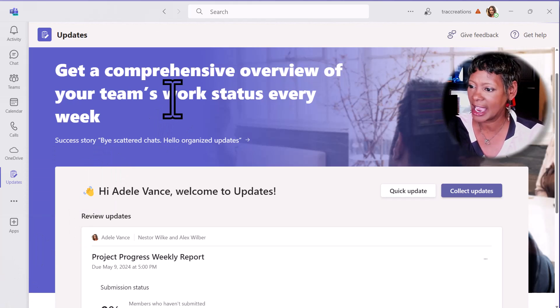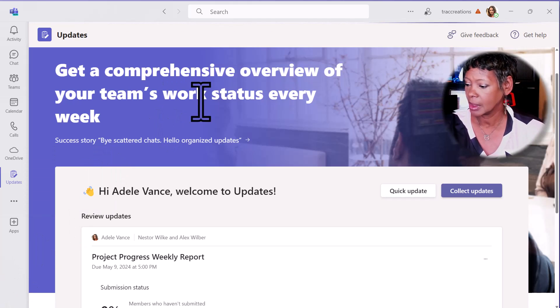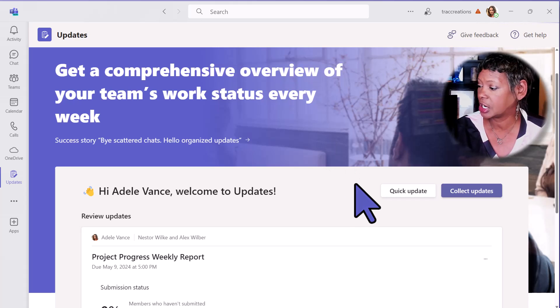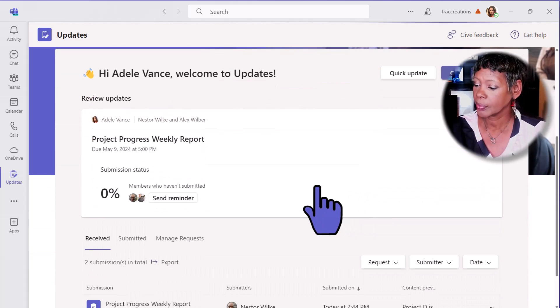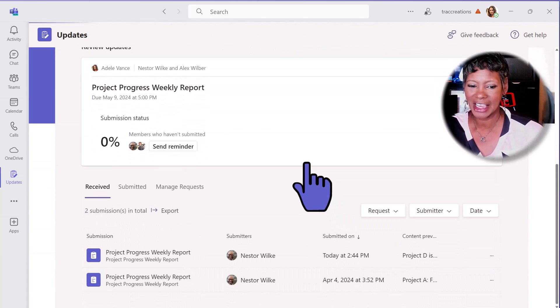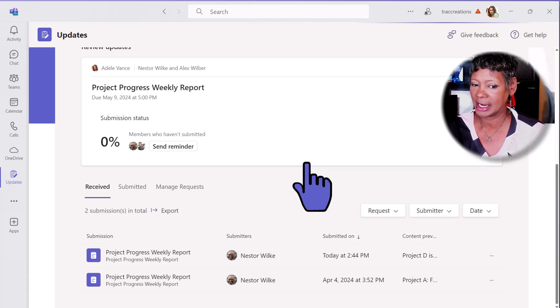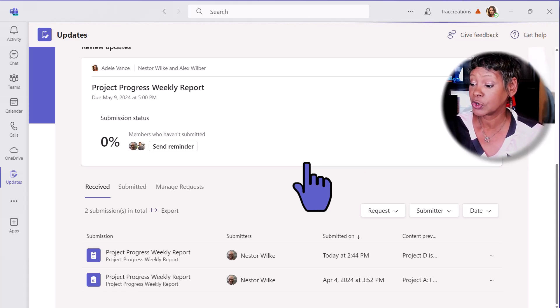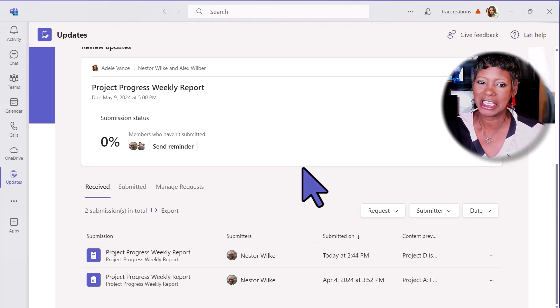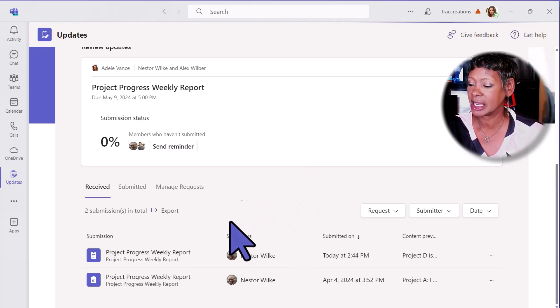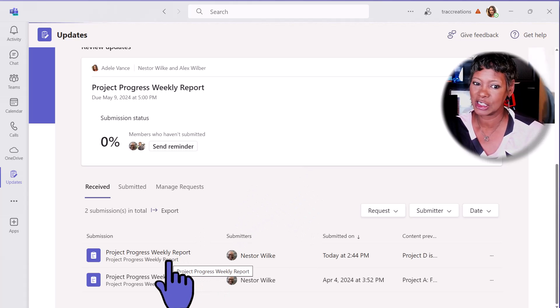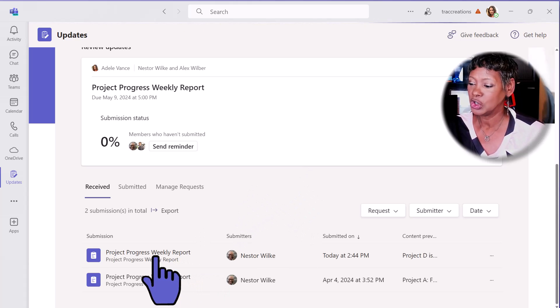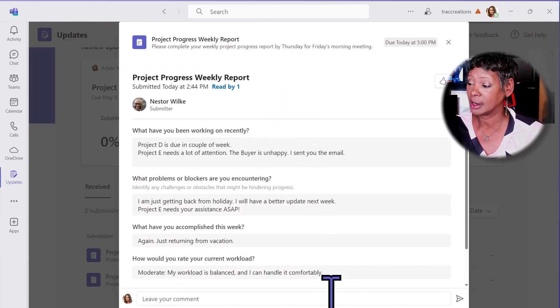We are on the dashboard of updates. Let me share what you have here. Once a form is created and the submitters, your team, start to provide updates, you have easy access to get to this report. Just click on the report and review it.